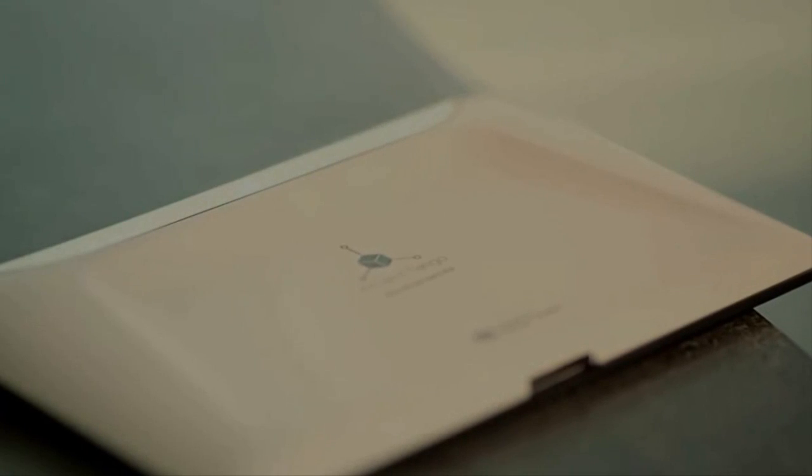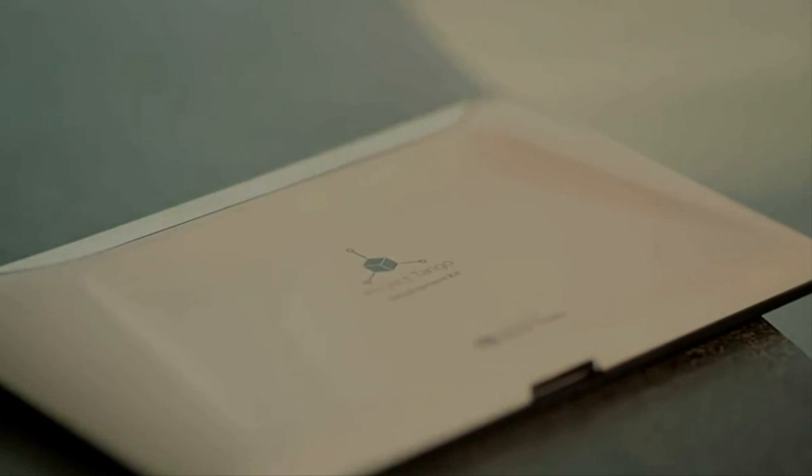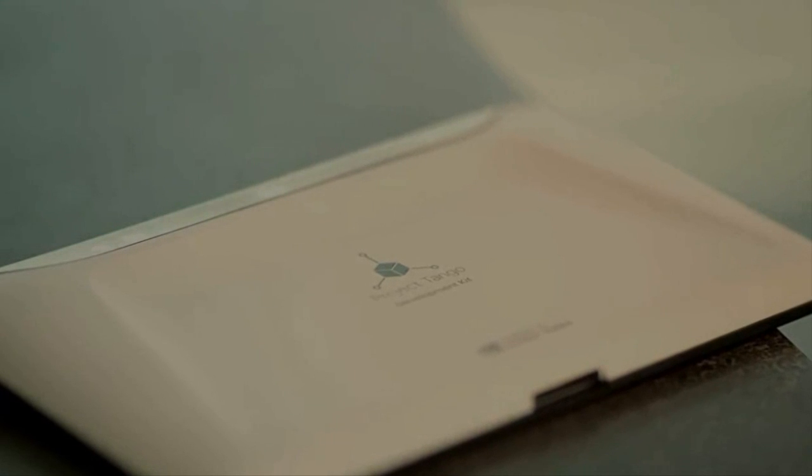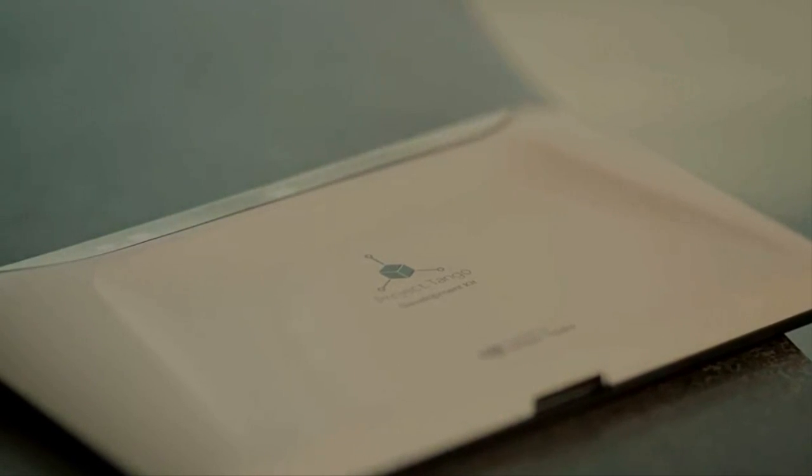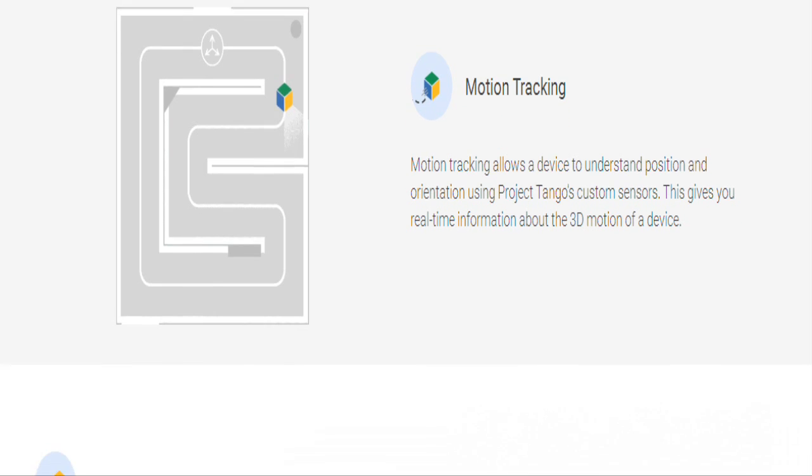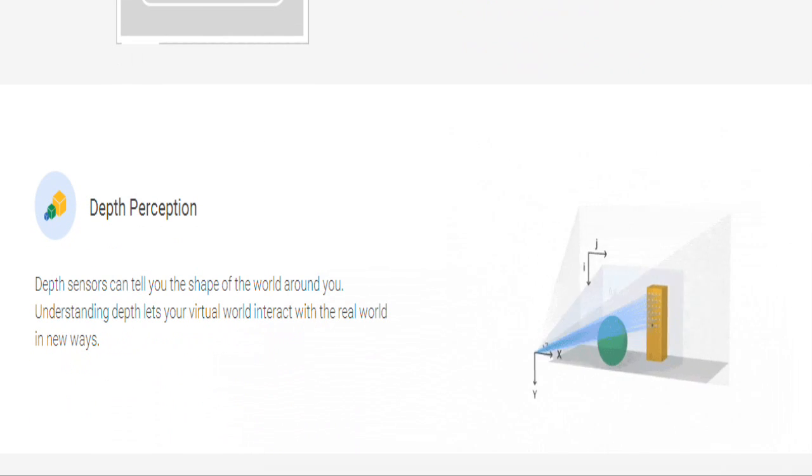Google's Project Tango is a technology platform that uses advanced computer vision, depth sensing and motion tracking to create on-screen 3D experiences.